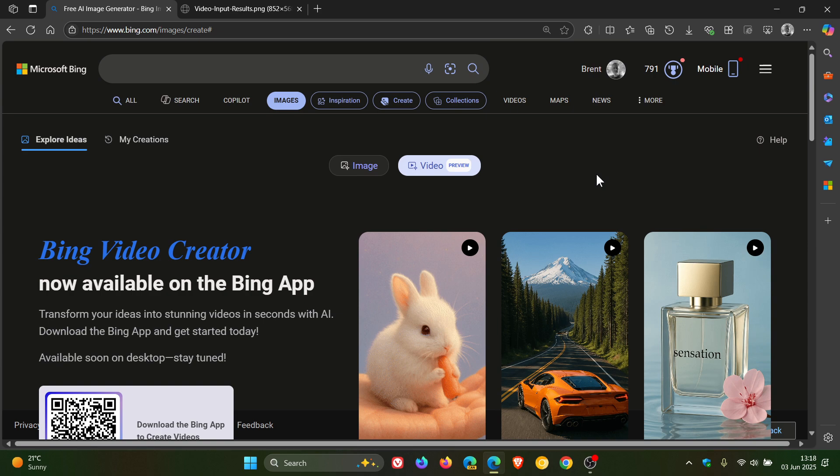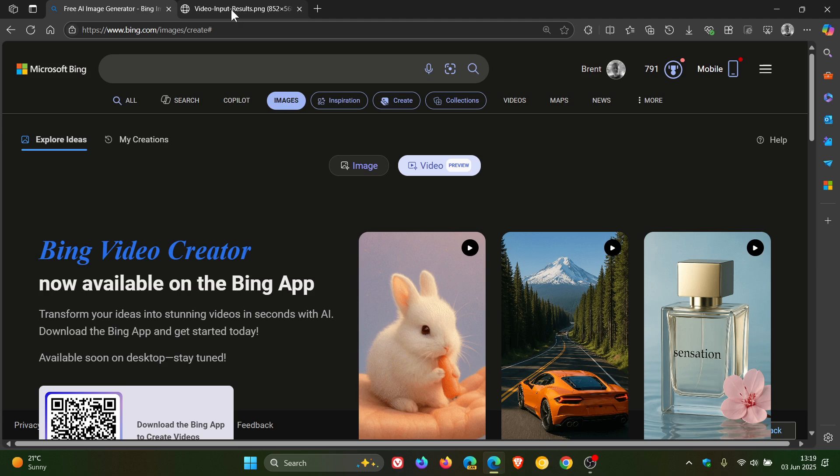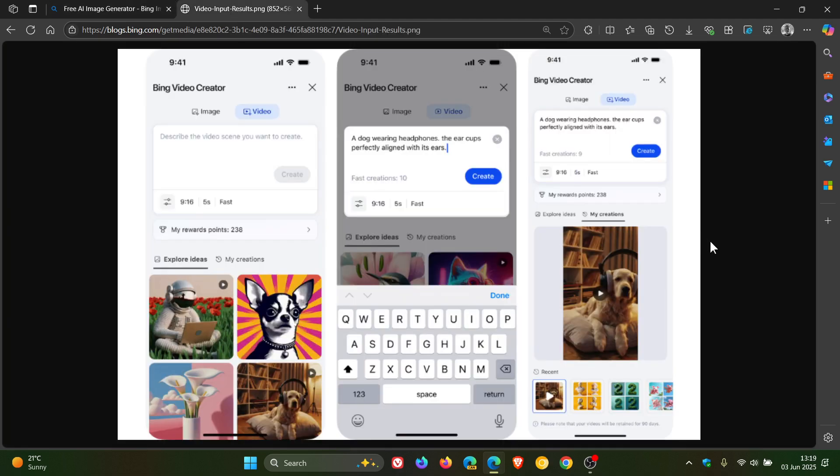Now as mentioned, it's currently rolling out as of today over the last couple of hours to the Bing mobile app. And obviously when it rolls out to the desktop, I'll let you know. But just a quick overview for the purpose of this video if you would be interested.